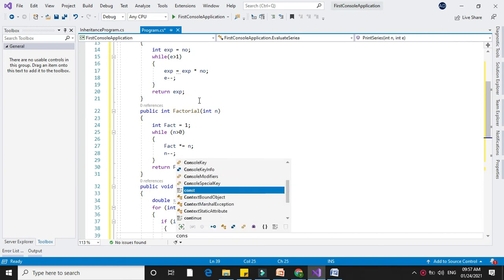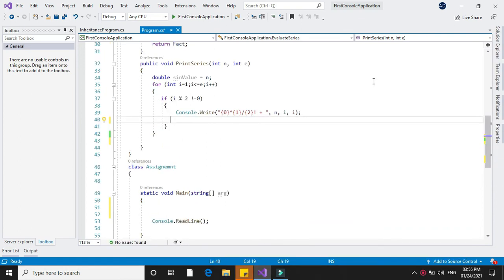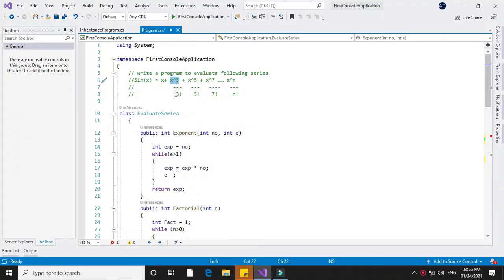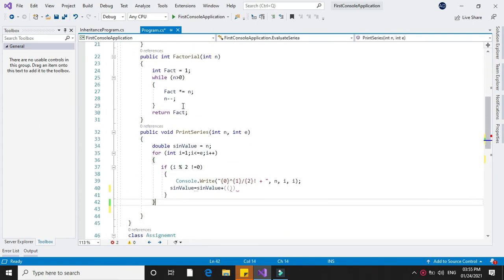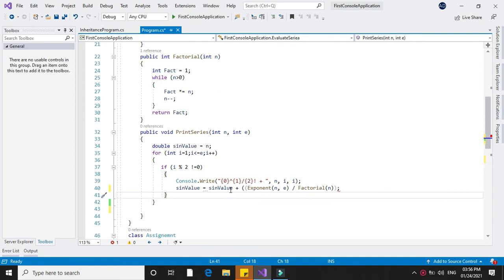Inside the if block, we will write Console.WriteLine to print n, i, and i. After this, we will calculate the series value: sinValue equals sinValue plus the exponent function called with parameters n and i, divided by the factorial function called with parameter i. After completing this loop, we will print the sine value using Console.WriteLine.